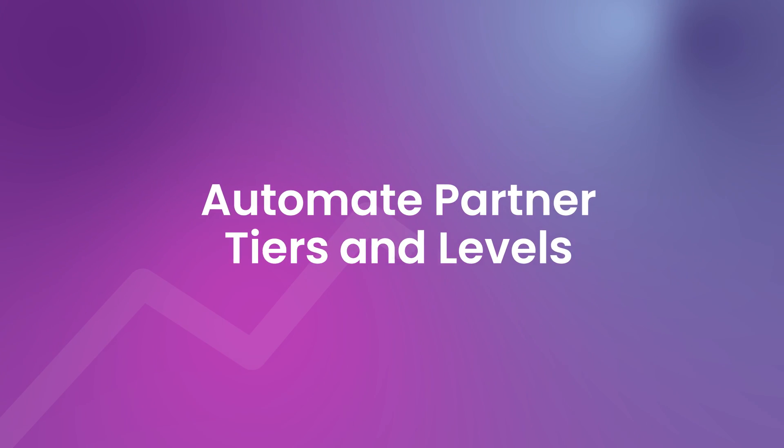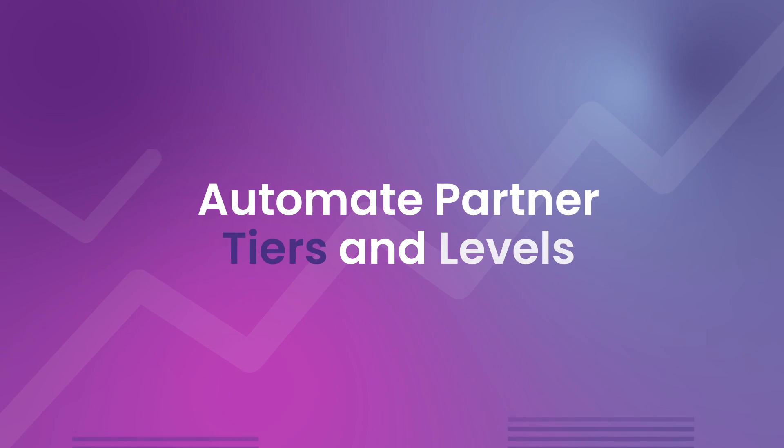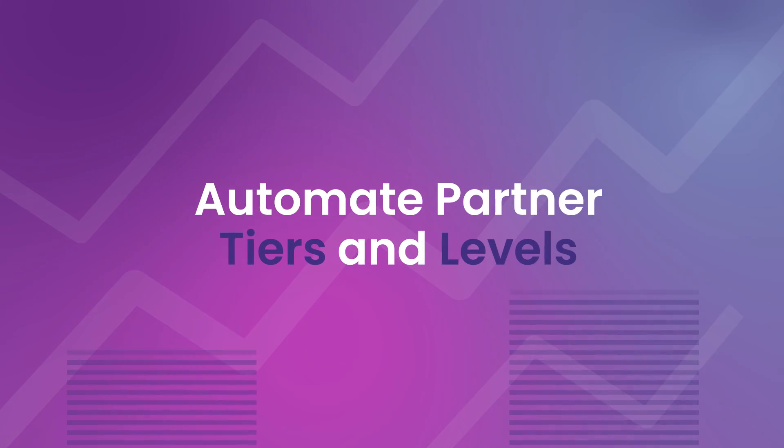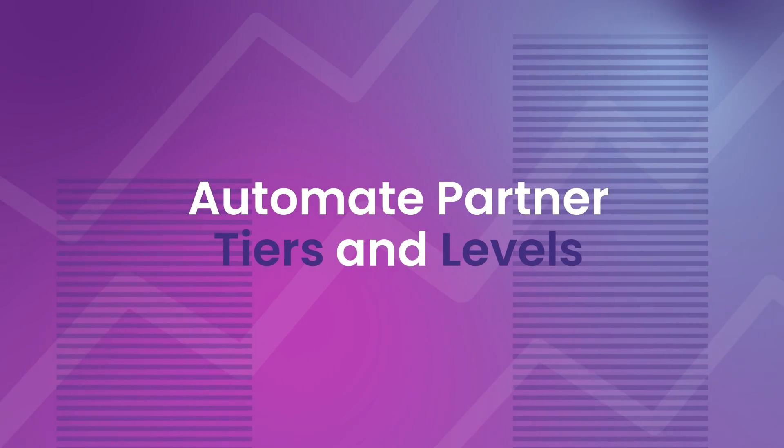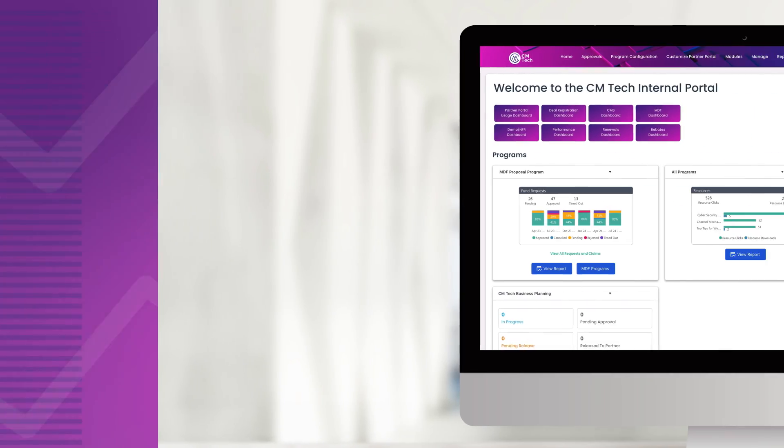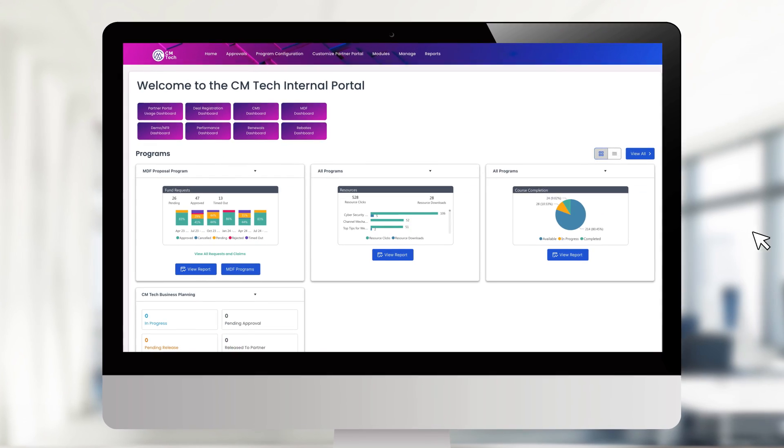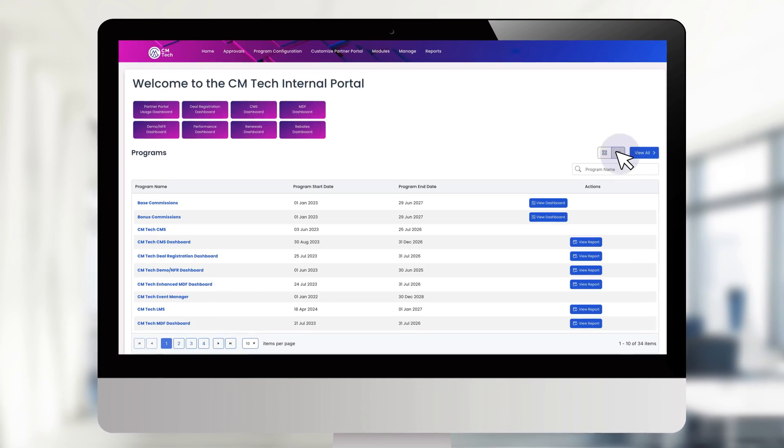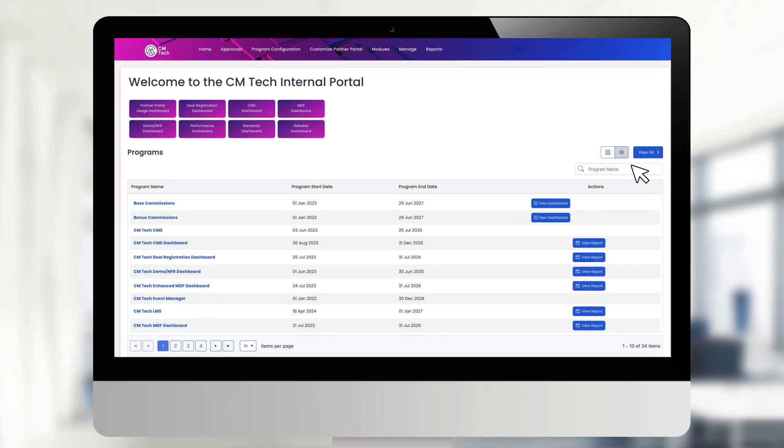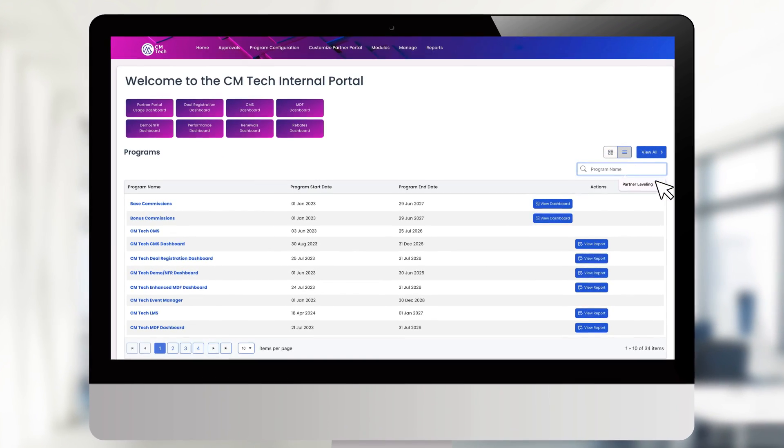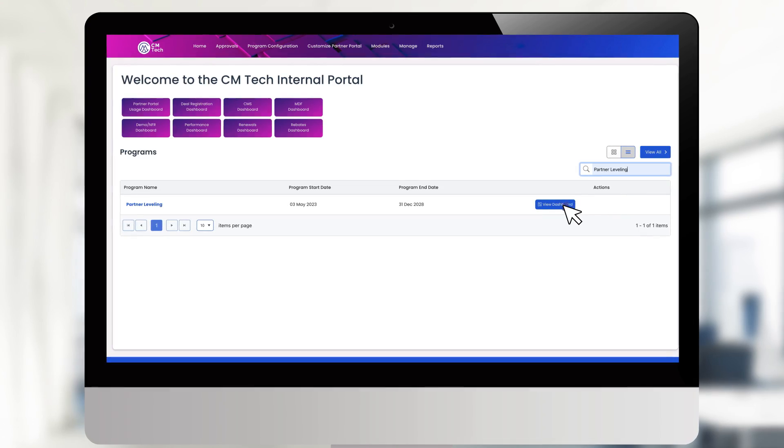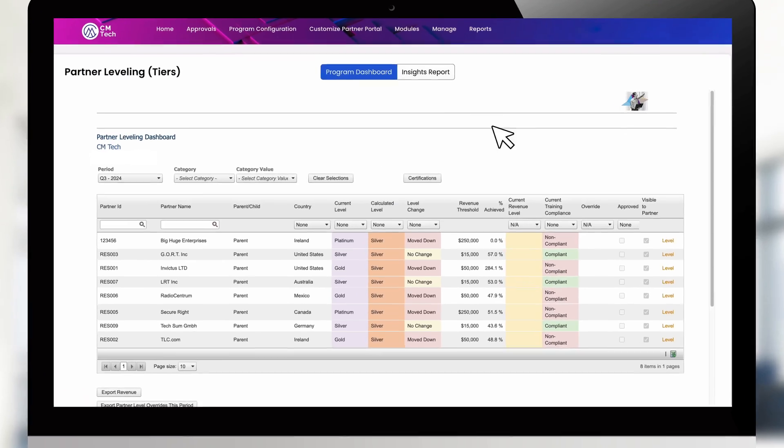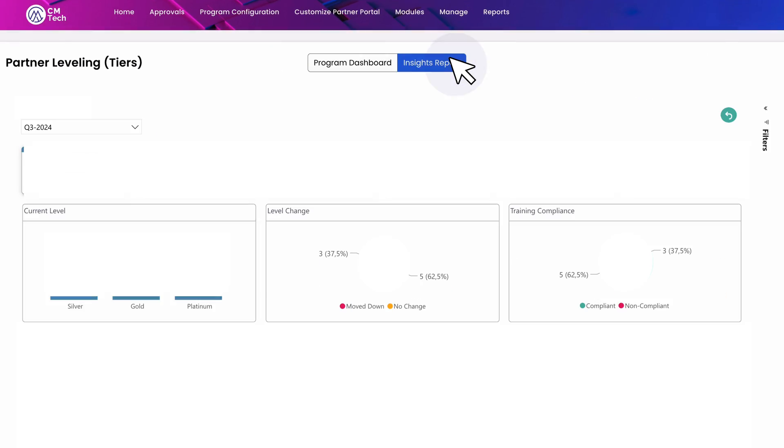With Channel Mechanics, automating the management of tiers or levels in your partner program has never been easier. We help you simplify the design, calculation, and visualization of partner program tiers and compliance, making it so much easier to not only segment but also motivate your partner ecosystem.